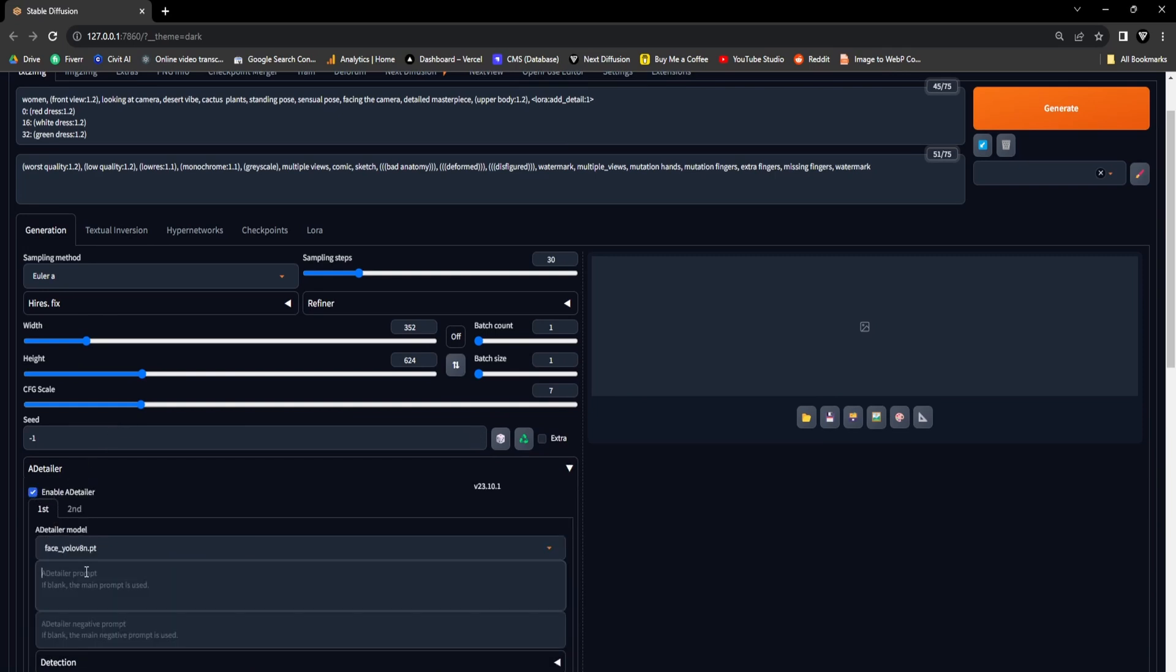If you haven't installed it yet, you can find a link to a video tutorial located just above. This extension guarantees that the resulting GIF animation will feature a highly detailed face.